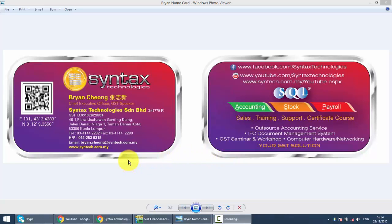Hi, I'm Brian from Syntax Technologies. You can contact me with this information. We'll continue with our SQL accounting system training.